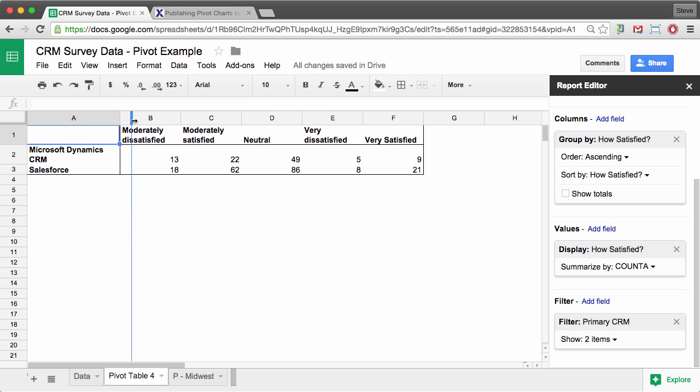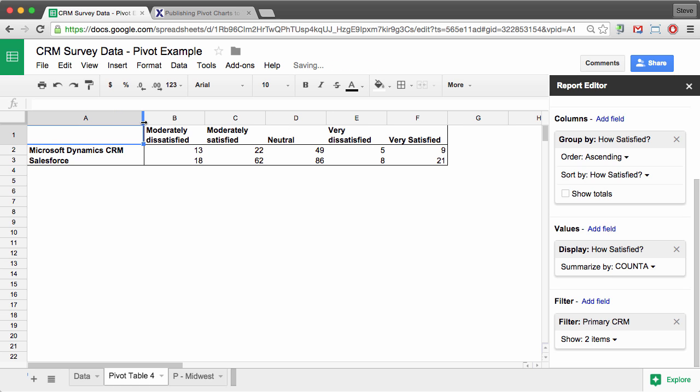So now I'm down to a much smaller set of data. Now as you can see here, we had a different number of overall respondents for Microsoft Dynamics and Salesforce. But let's see if we can use a chart just to get some relative comparisons on satisfaction.